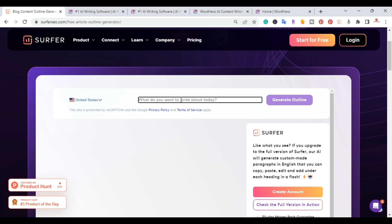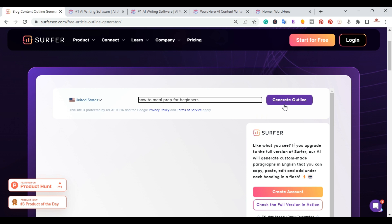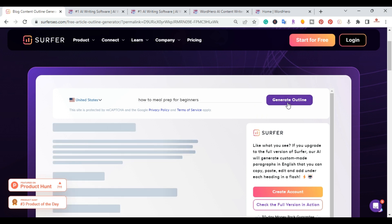So I'm going to go ahead and put my keyword here, how to meal prep for beginners. And I'm going to go ahead and hit generate outline.